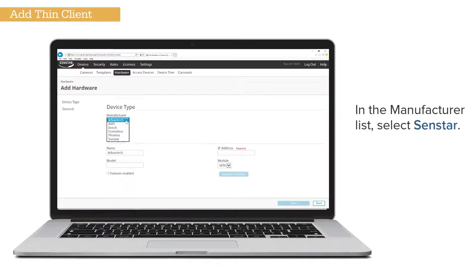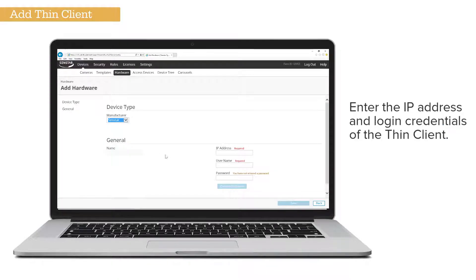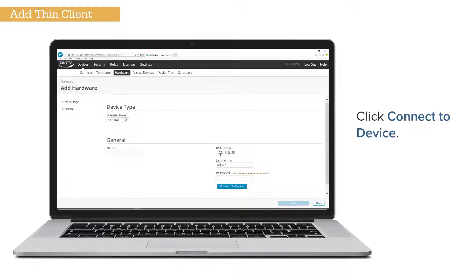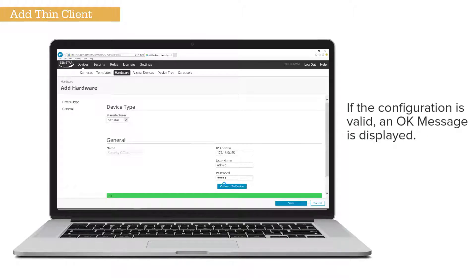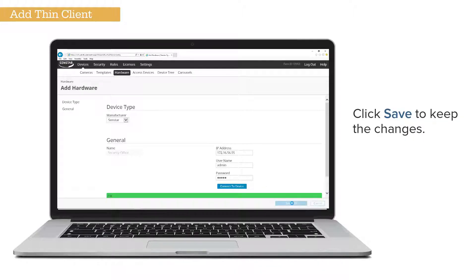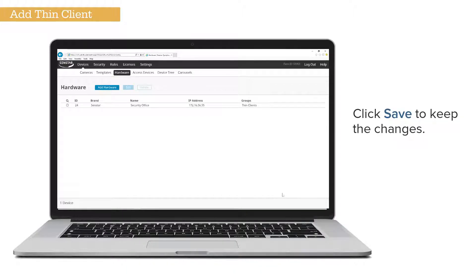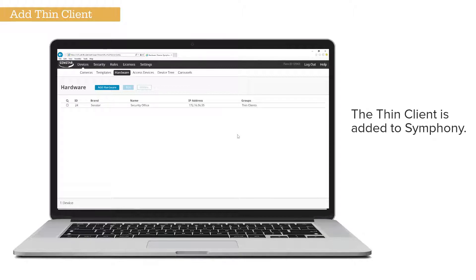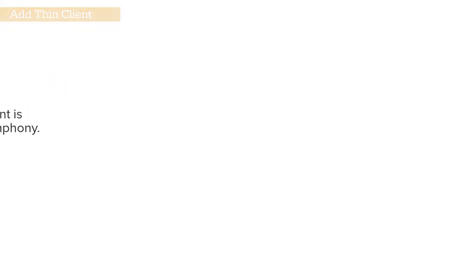In the Manufacturer list, select SendStar. Enter the IP address and login credentials of the ThinClient, then click Connect to Device. If the configuration is valid, an OK message is displayed. Click Save to keep the changes. The ThinClient is now added to Symfony.